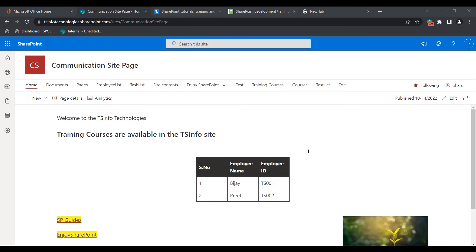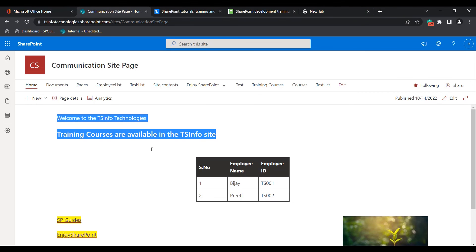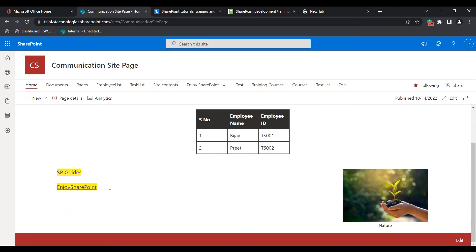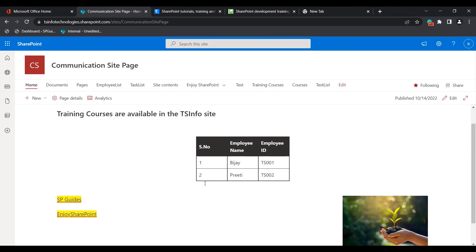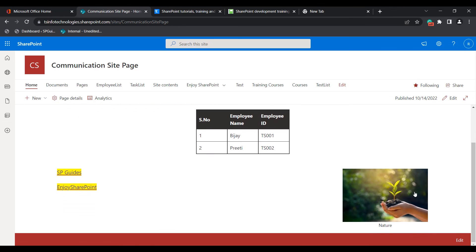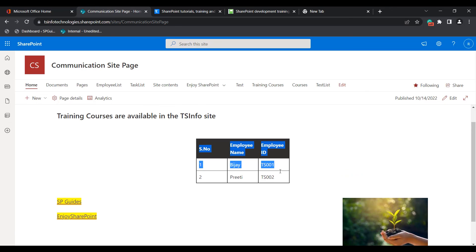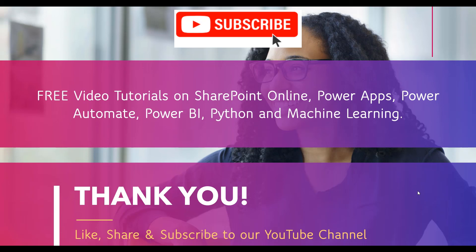With this we have come to the end of this video, where we learned how to add text or paragraphs in the text web part, how to insert hyperlinks, how to insert images, and how to display a table with data inside the text web part in a modern SharePoint site page. If you like this video, please click the like button and subscribe to our YouTube channel. Thank you.